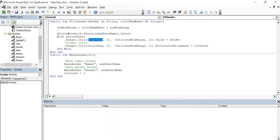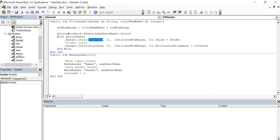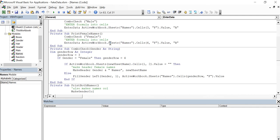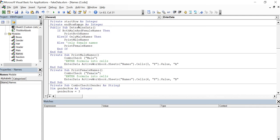Basically there's a little bit of a nuance with VBA and what's the difference between a global and a public variable. And global was basically just used more or less as an inheritance type of word. Public is the correct terminology that should be used. So let me go back here to the names module and we're going to make start row public, meaning that all the modules can use start row. All right.